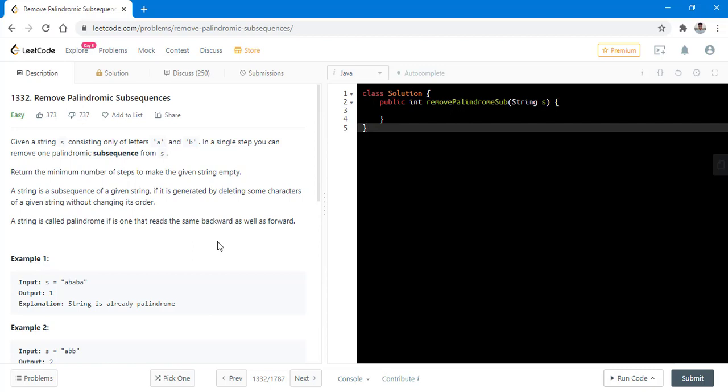In this question we are given a string S consisting only of letters A and B. In a single step we can remove one palindromic subsequence from S. We need to return the minimum number of steps to make the given string empty. A string is a subsequence of a given string if it is generated by deleting some characters of the given string without changing its order. A string is called palindrome if it is one that reads the same backward as well as forward.